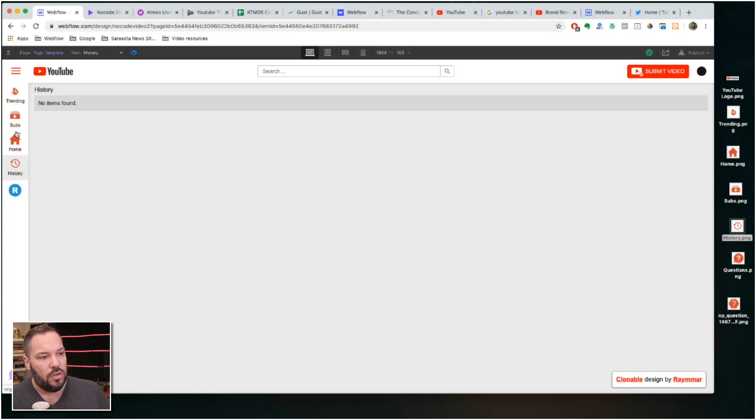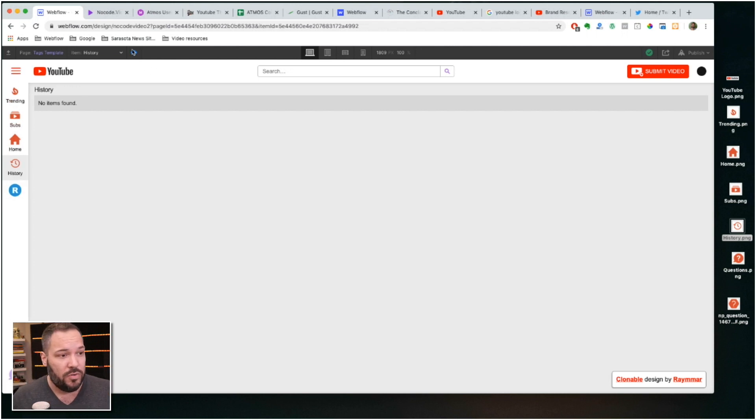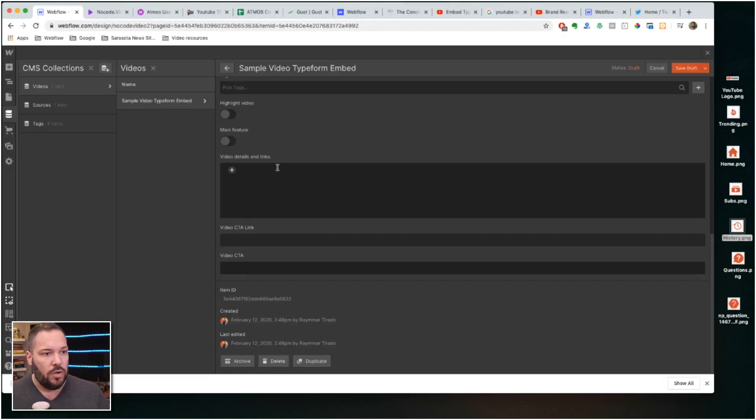And so from here the last thing, the only thing you've got left to do is just add your videos. So there you go.